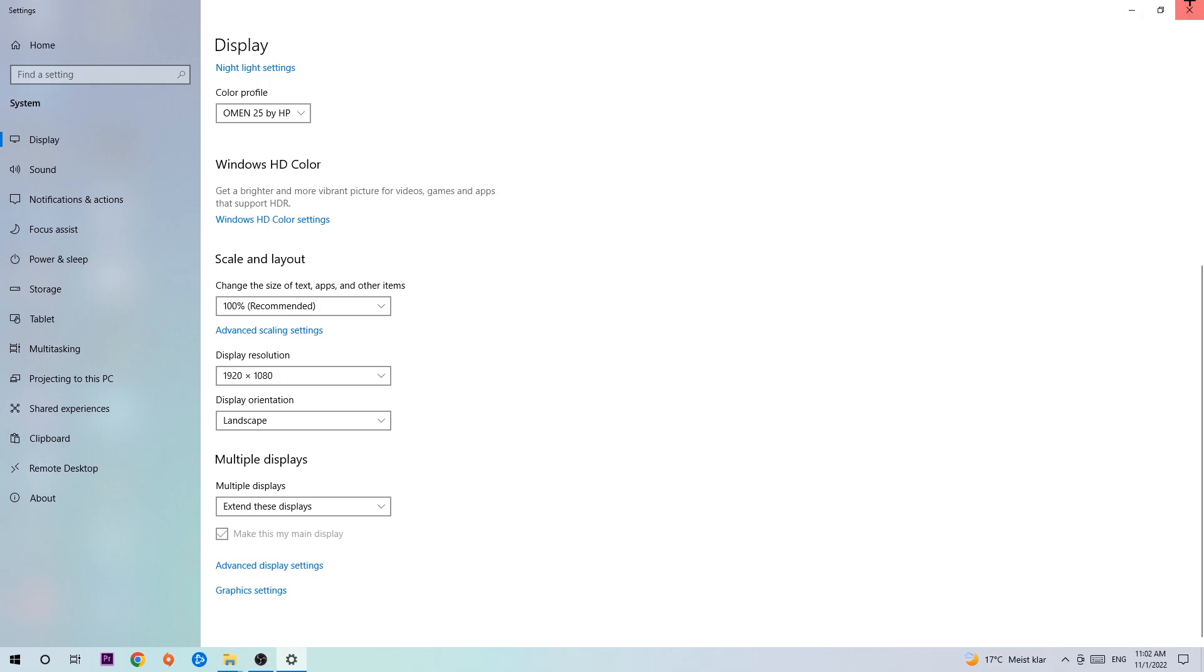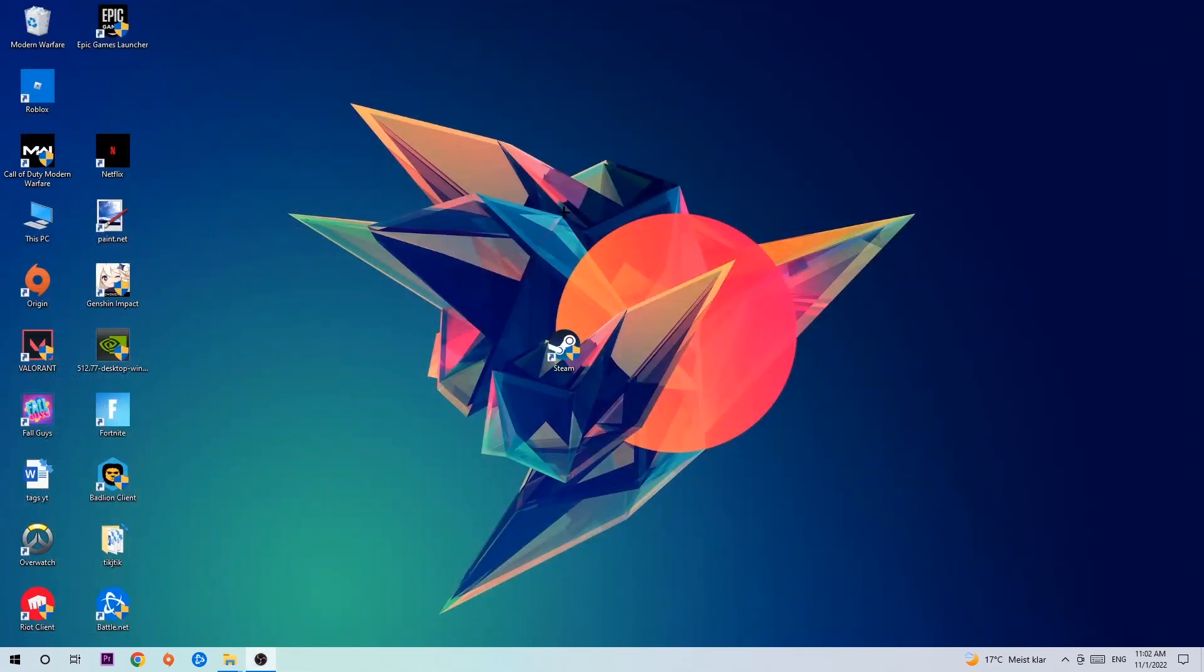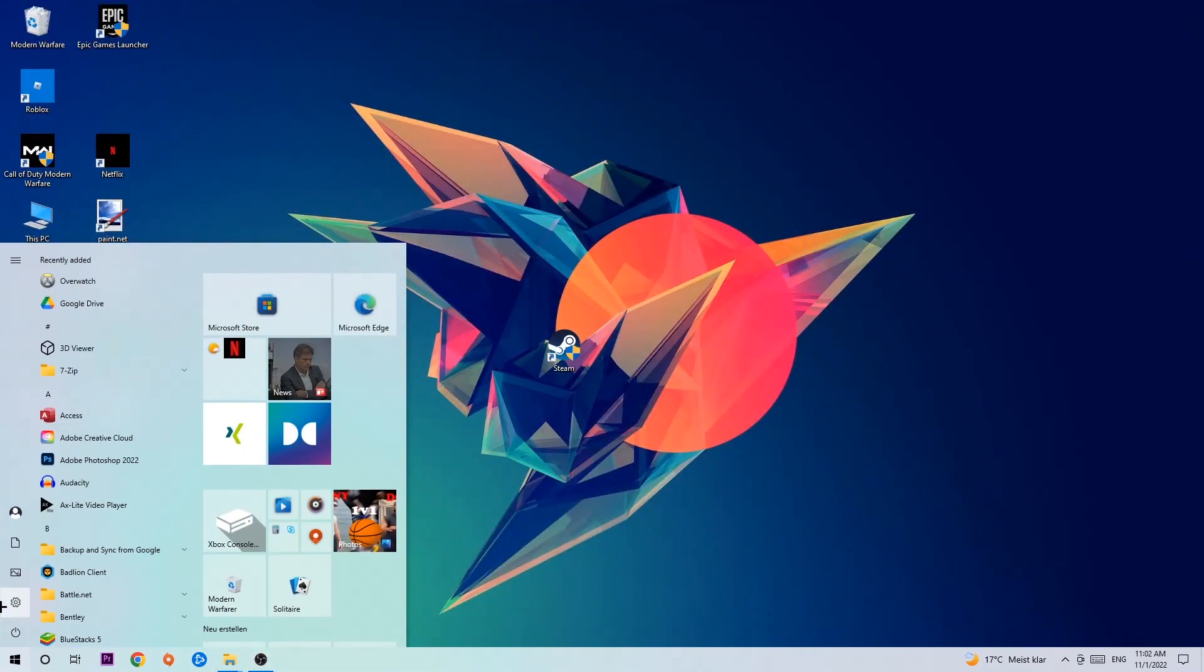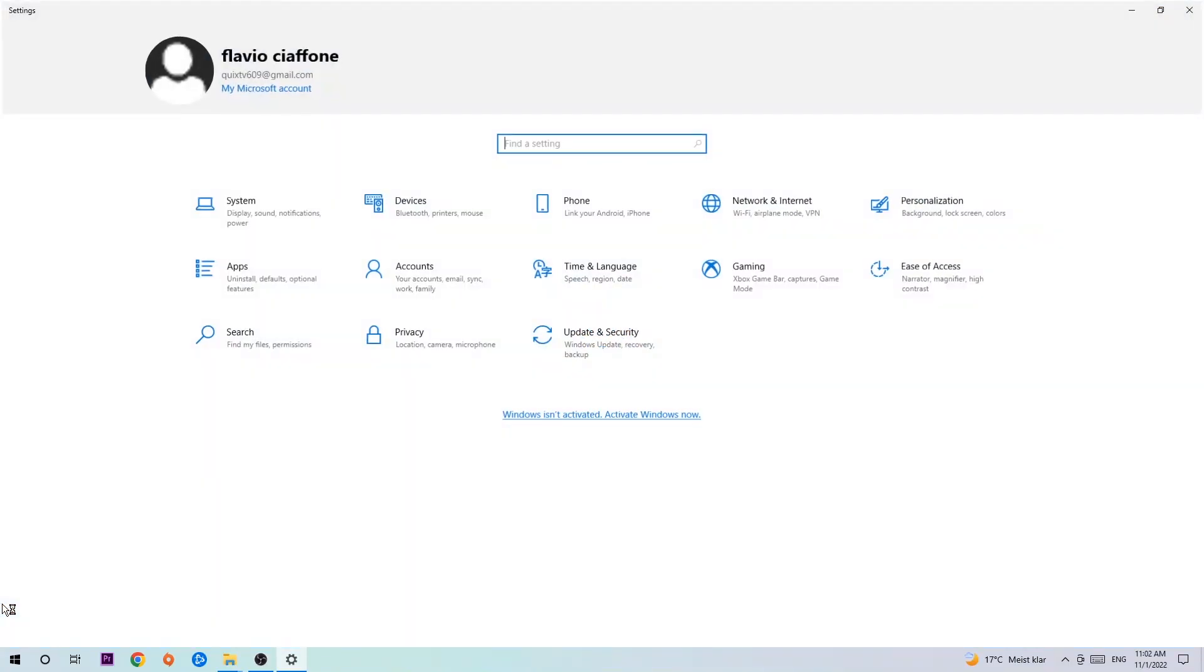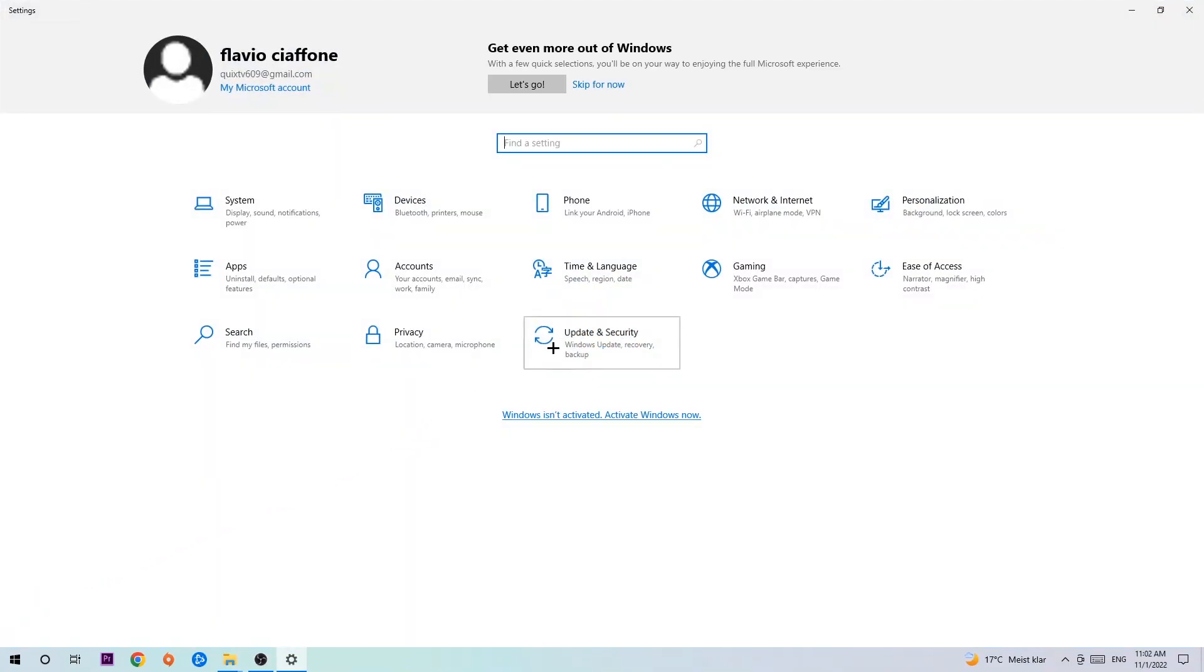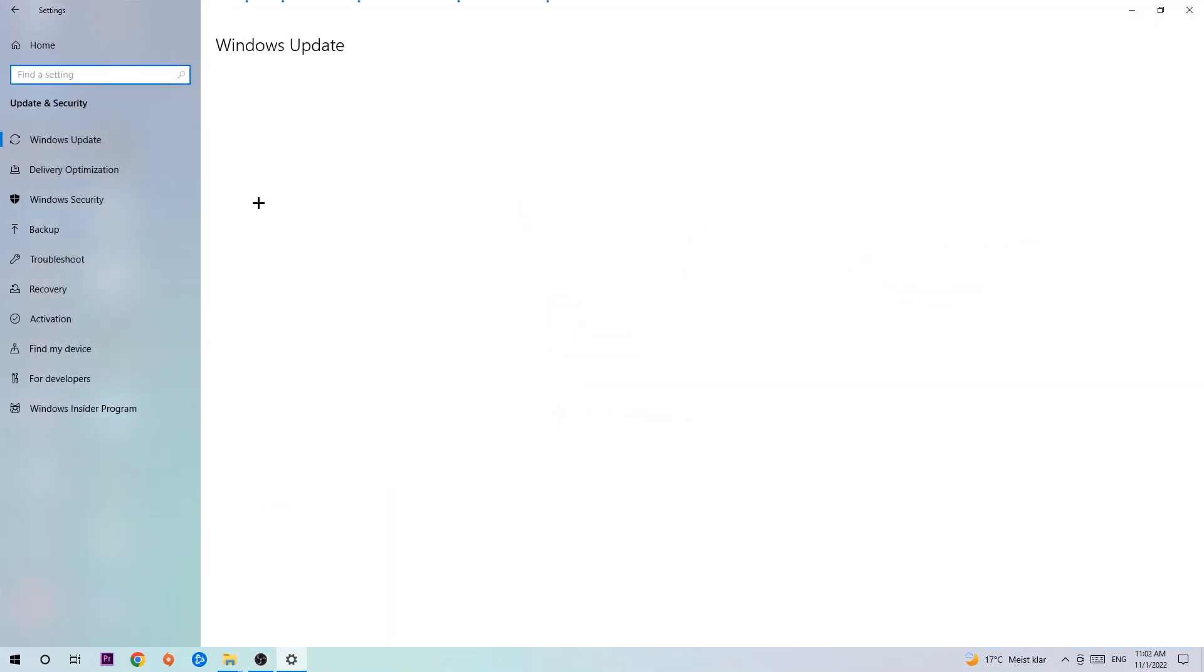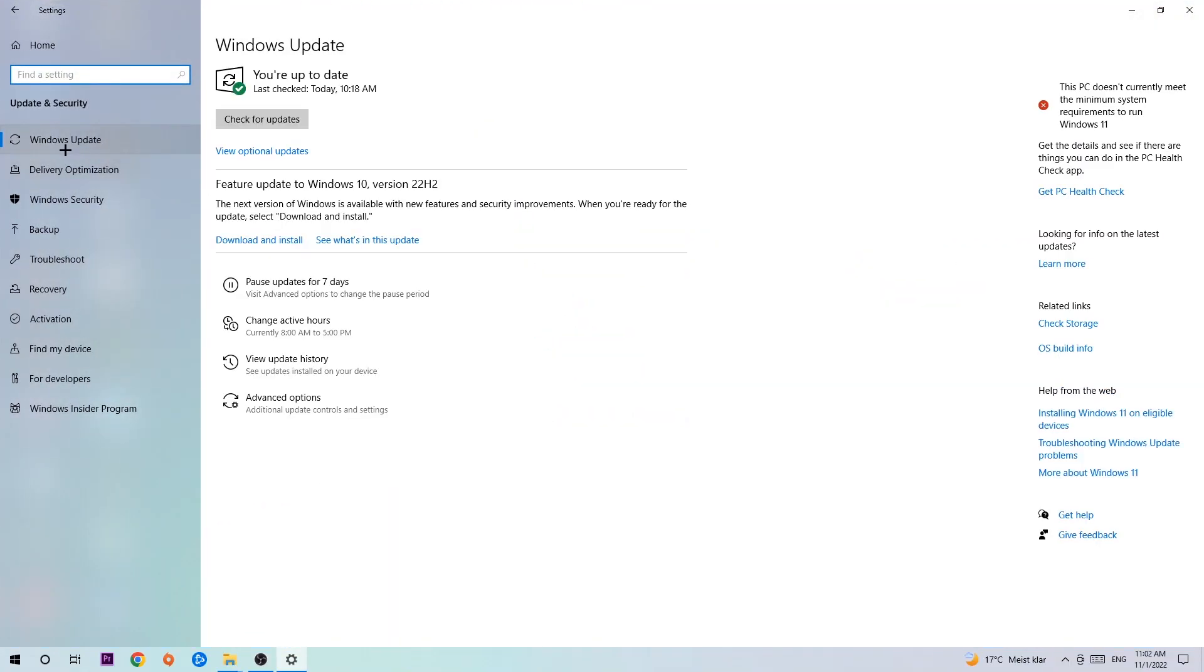Once you've finished with that, navigate to the bottom left corner of your screen. Click the window symbol, open settings. Navigate to update and security and stick around Windows Update. I want you to click check for updates.